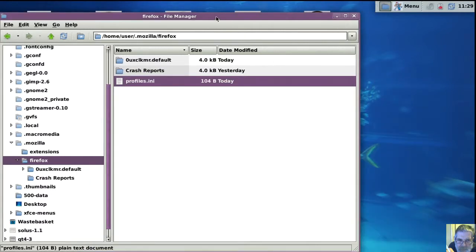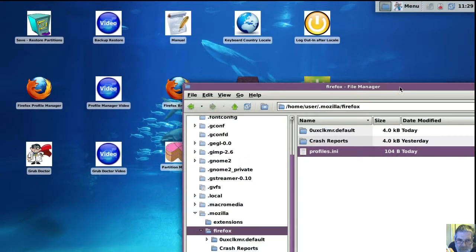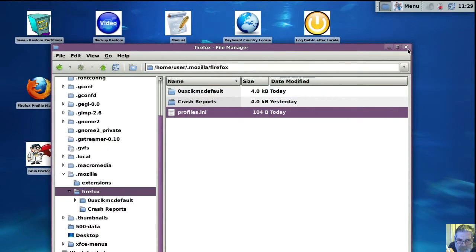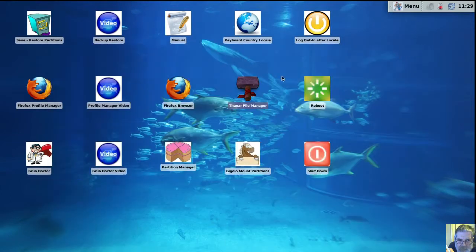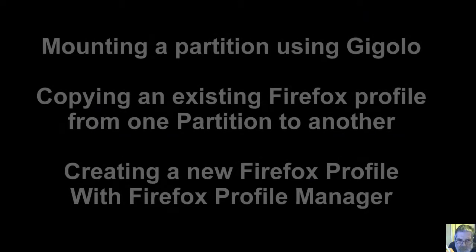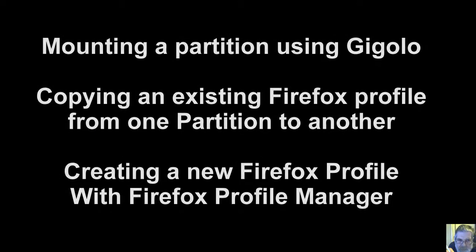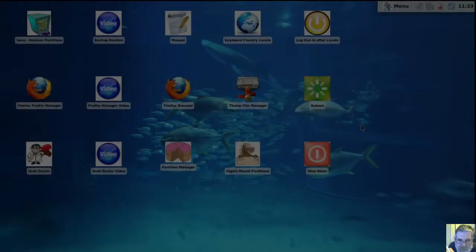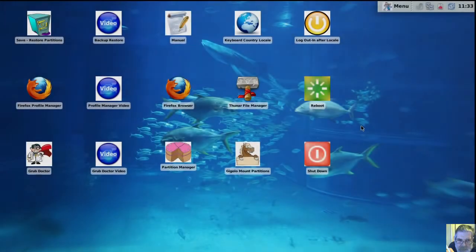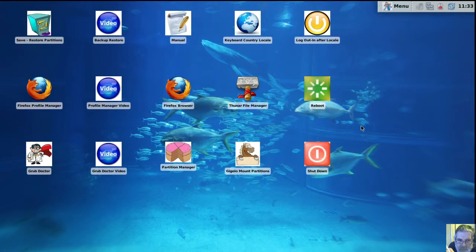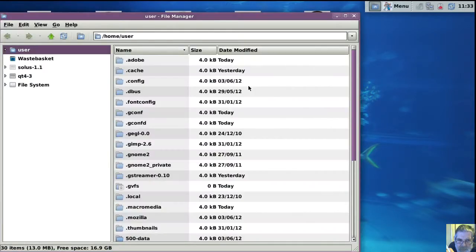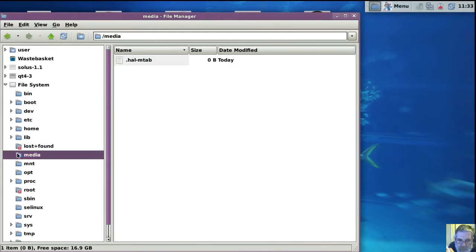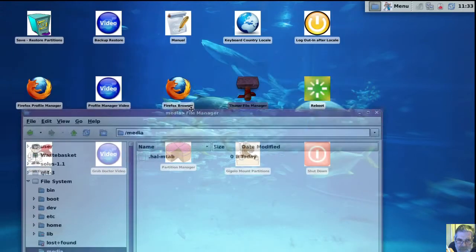So now we'll create our own profile. I'm going to copy a profile, an existing profile from another partition, and put it in my home directory just to make life easier.